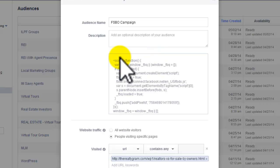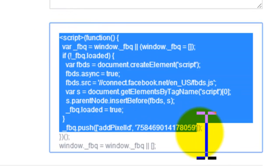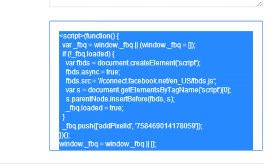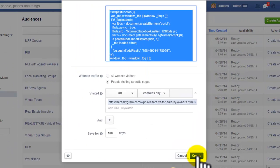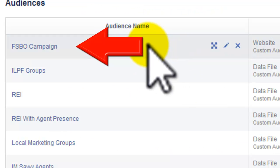I'm going to go up here to my custom audience pixel. This is our code here. I'm just going to hit Control A and Control C to copy that. I'll create the audience here. Now we have that audience — it's called the Fizbo campaign.